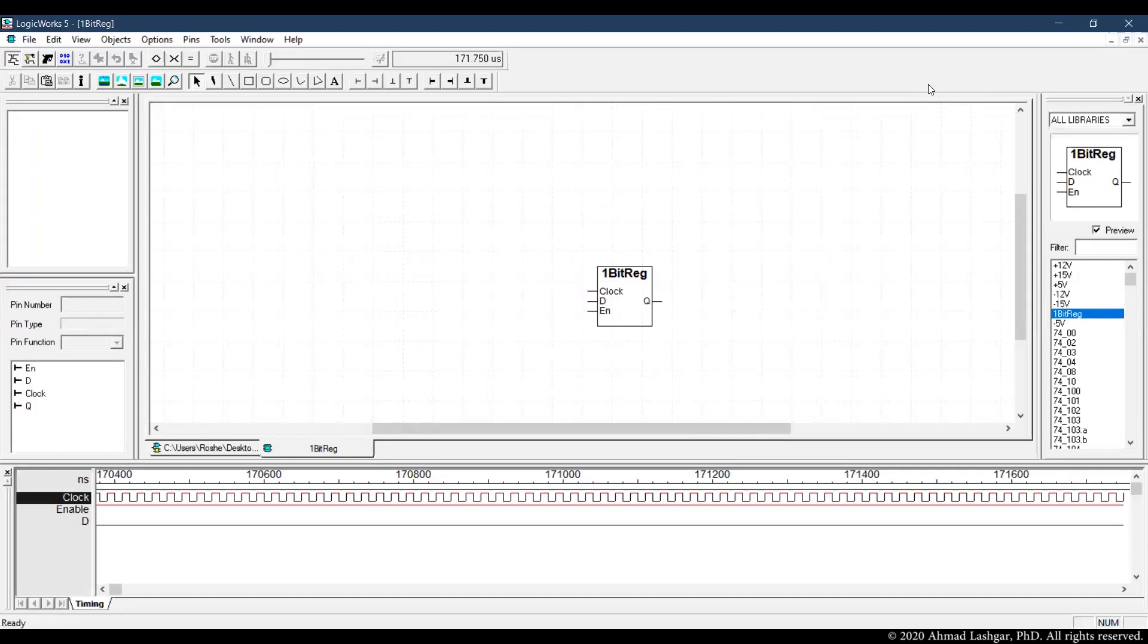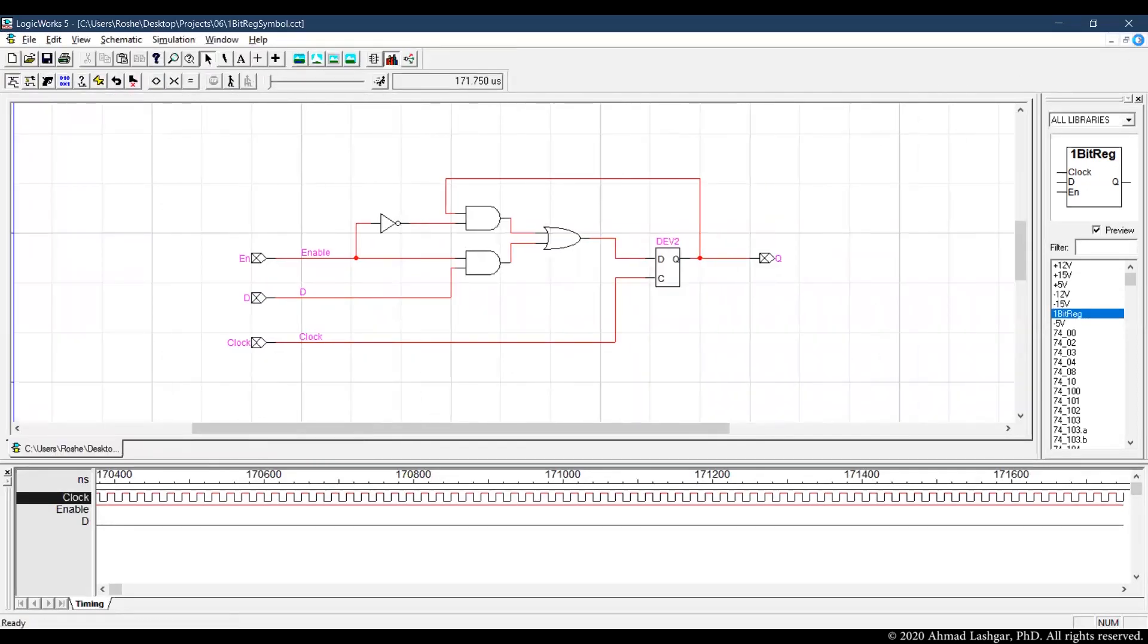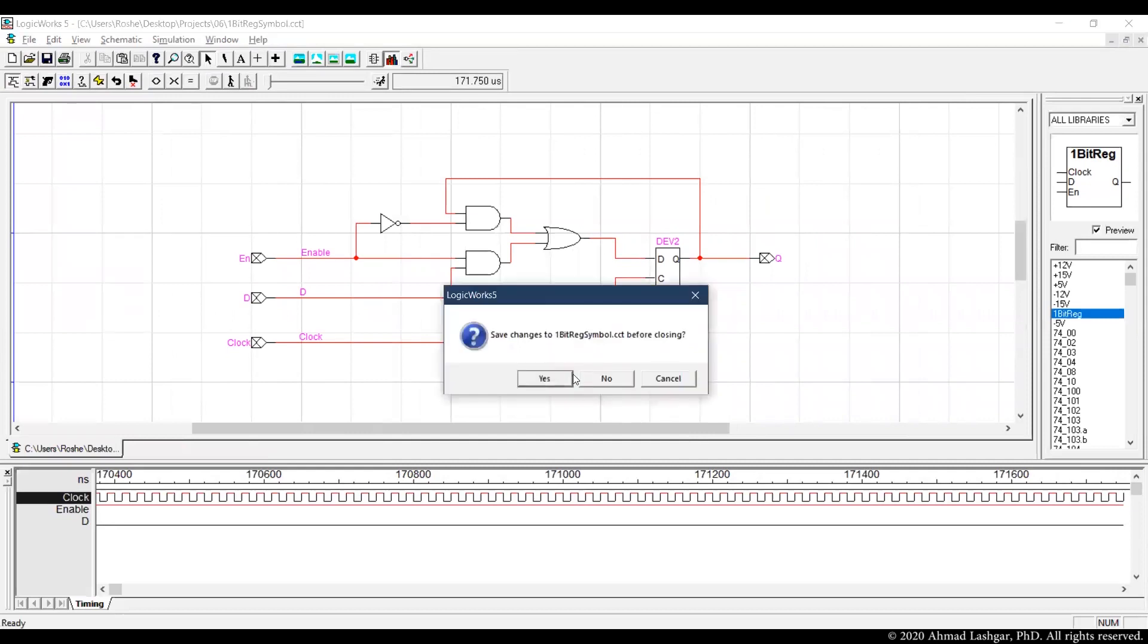Okay and then we can save this in our existing CPU project library.